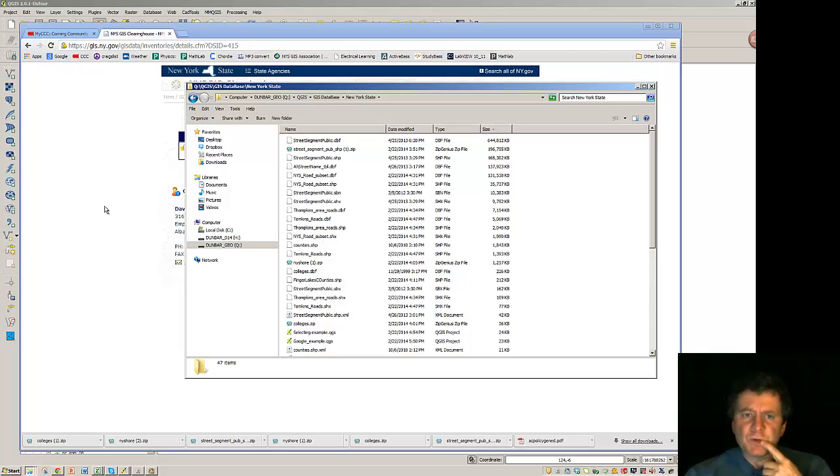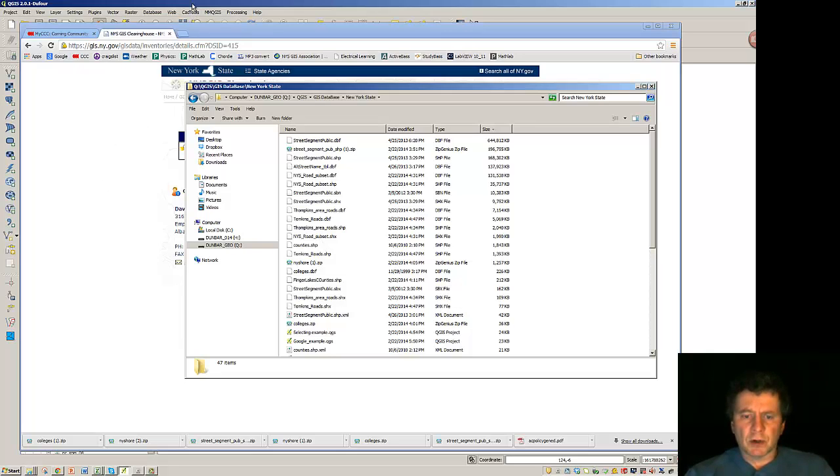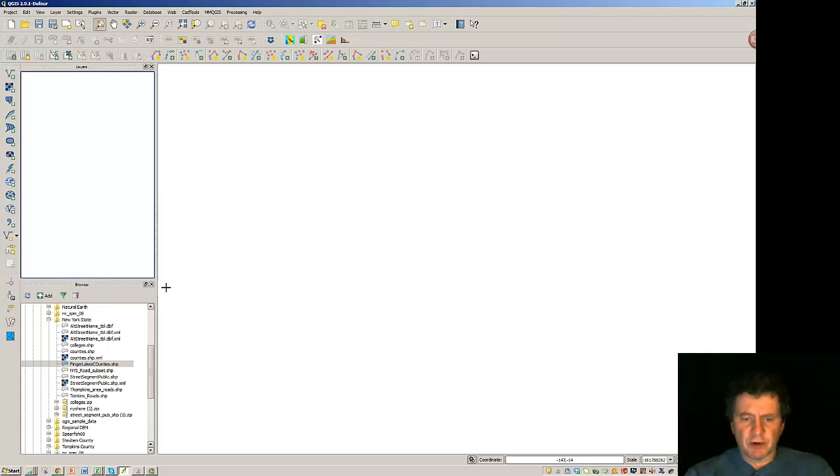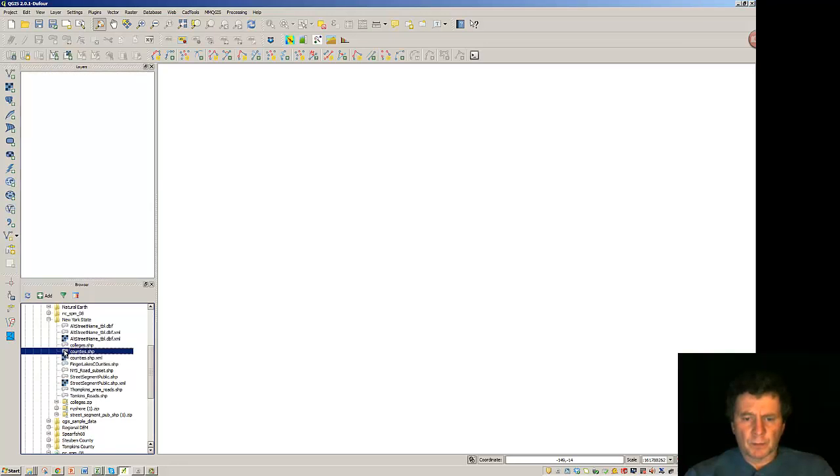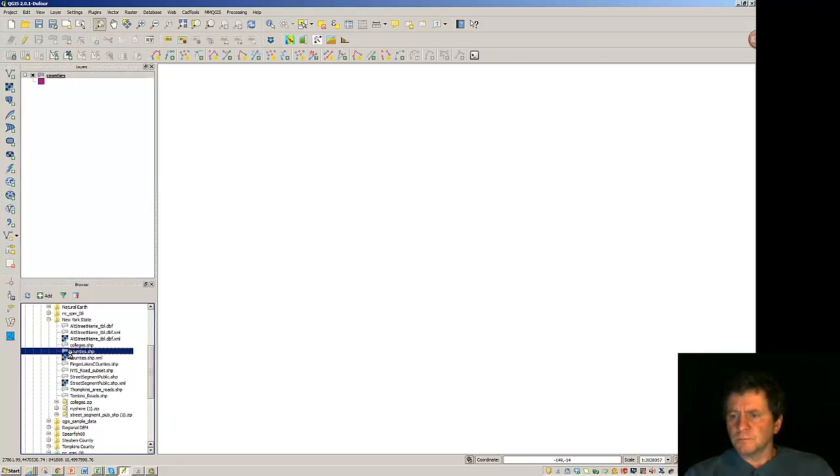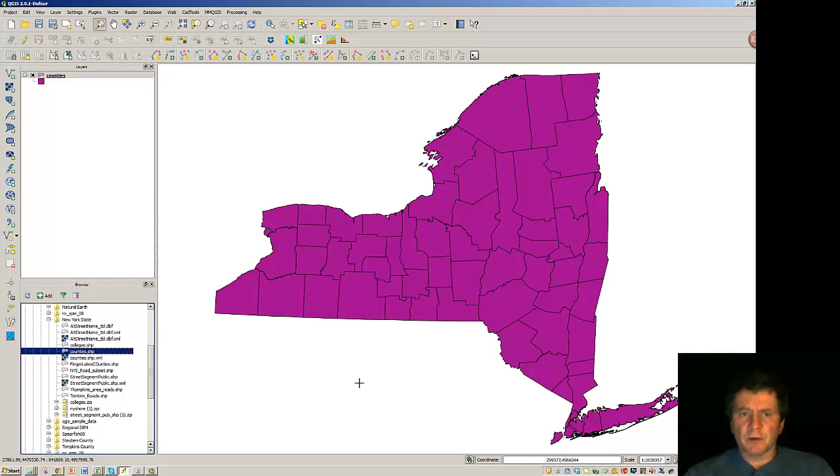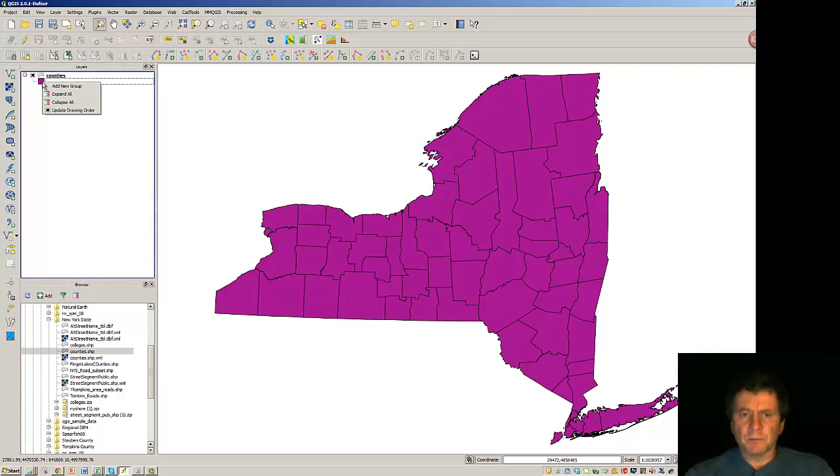So what I'd like to do then is to start up QGIS and bring some of this stuff in and bring in the counties. So we've got the New York State counties.